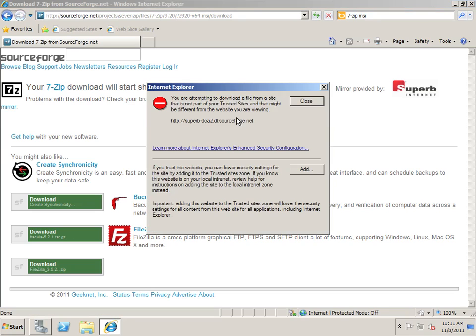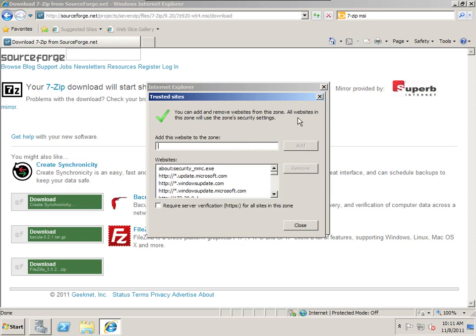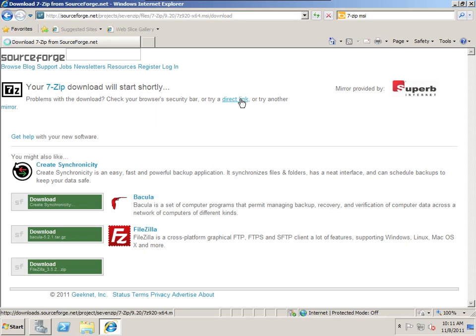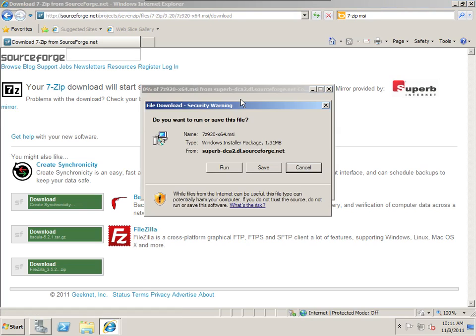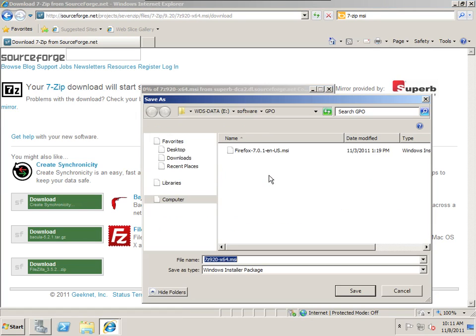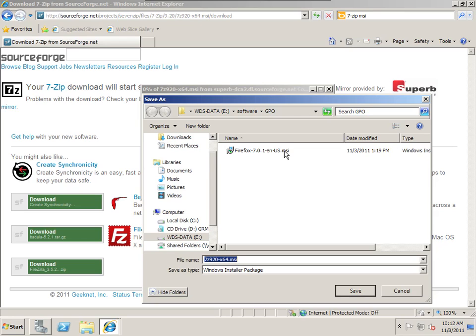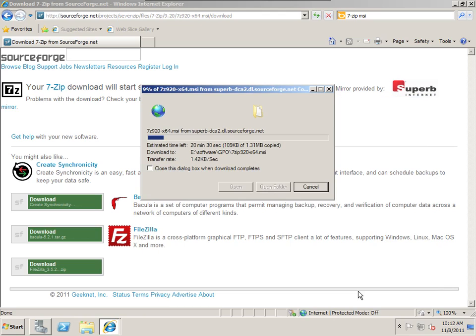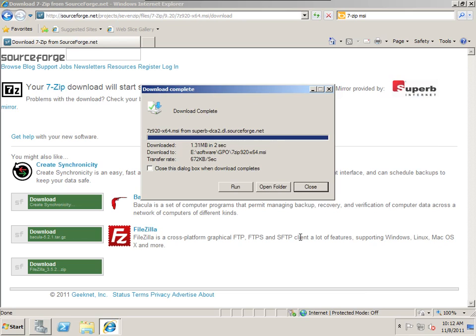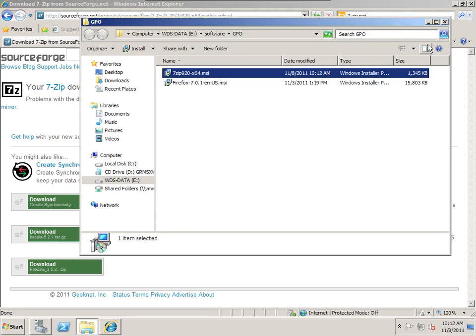My workstation is a 64-bit operating system, so I'm going to need a 64-bit MSI package. We'll try the direct link because it's obviously not downloading. We're going to save this file. I created a folder on my data drive called Software and GPO.